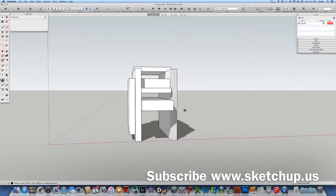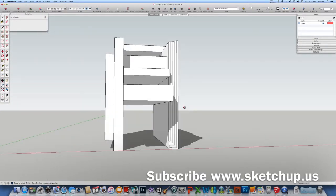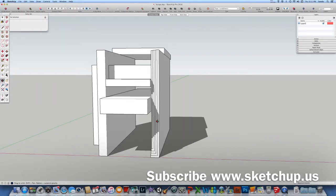Hello, welcome to a new episode of SketchUp.us, SketchUp for us.